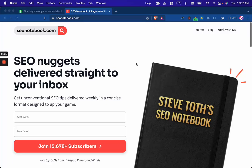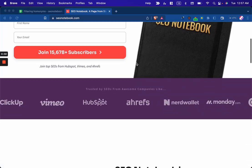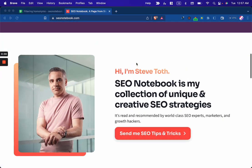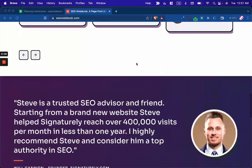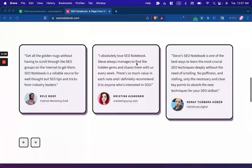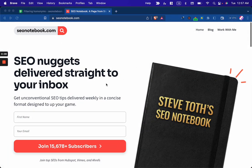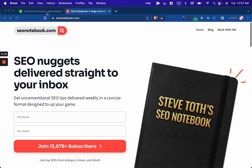Hey, this is Steve Toth from SEO Notebook. This is where I email my best tips every Tuesday to 15,000 subscribers. And if you like the tip from today's note, just go and sign up at seonotebook.com and subscribe to the YouTube channel while you're at it.